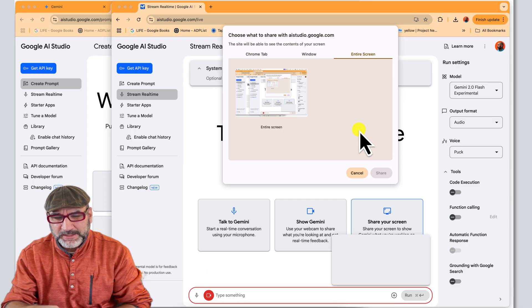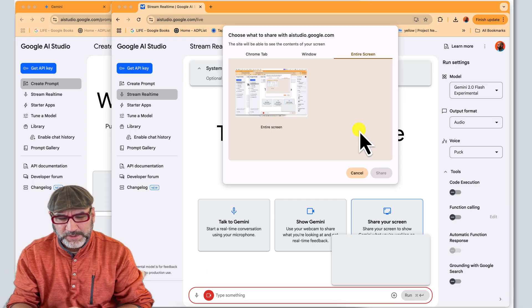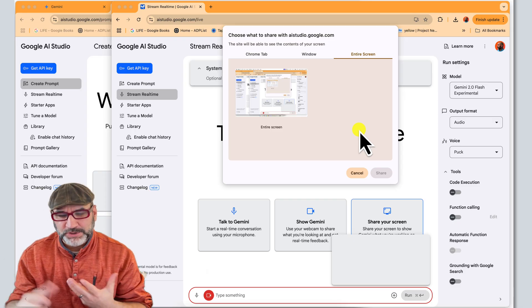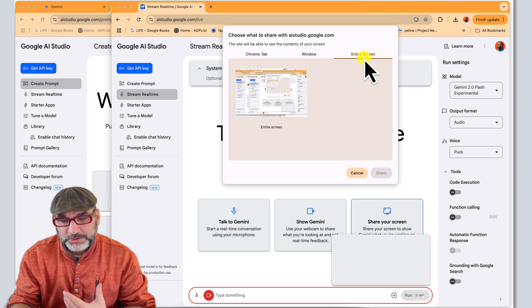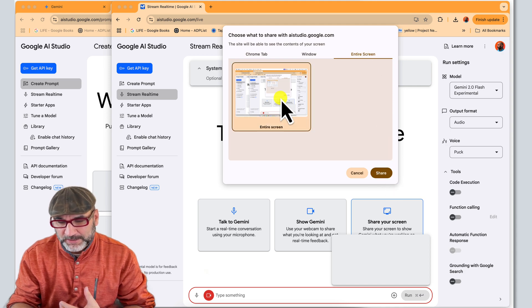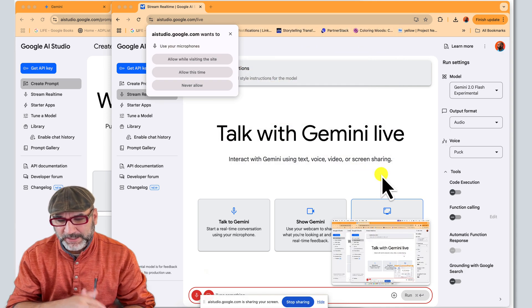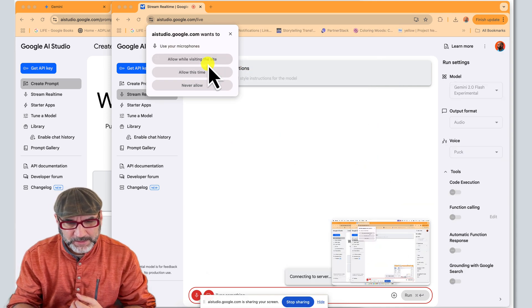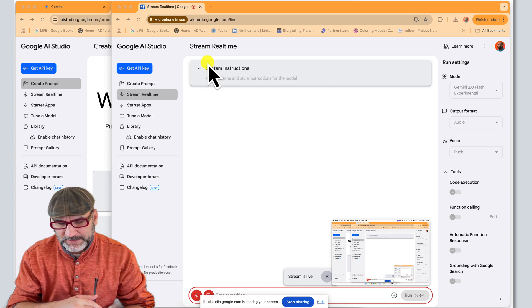Anyway, I'm at the share window where it's basically saying, what do you want to share? So I want to tell it to share the entire screen. So I'll choose that and share and allow while visiting the site.